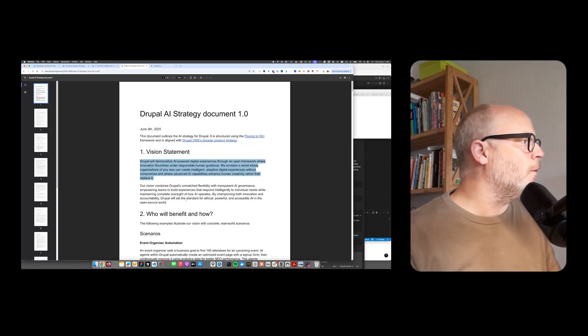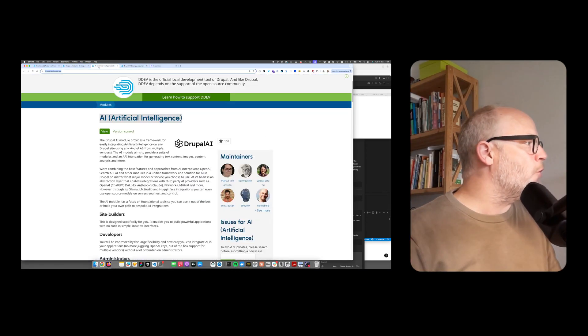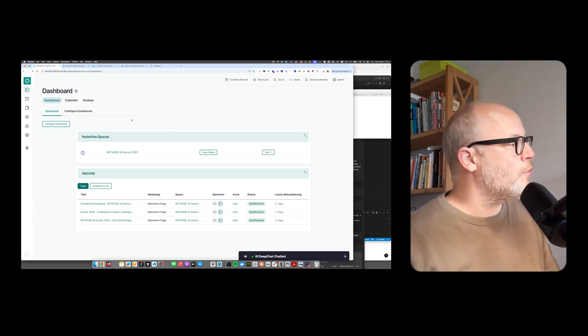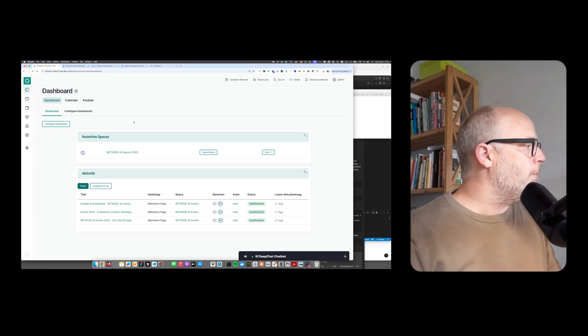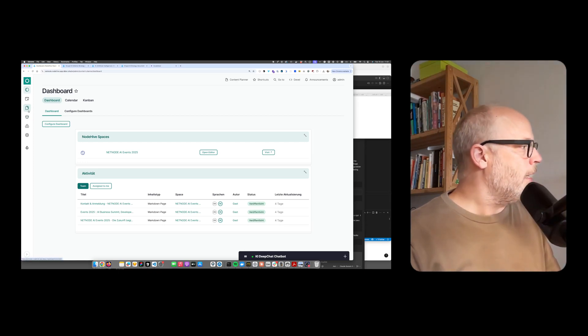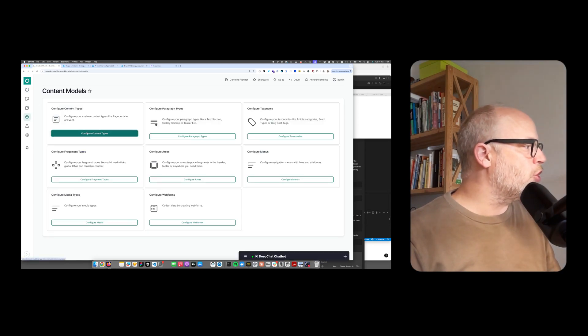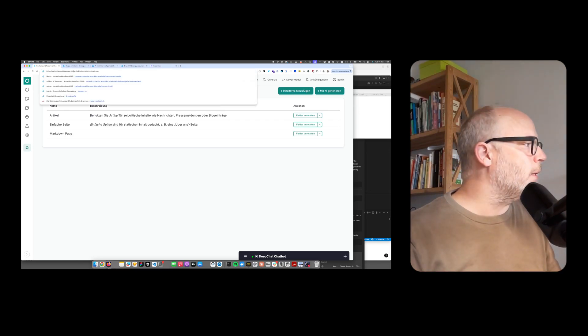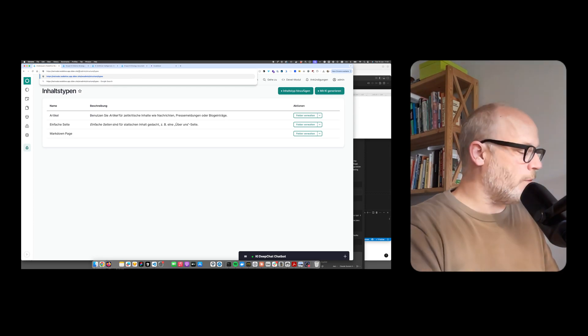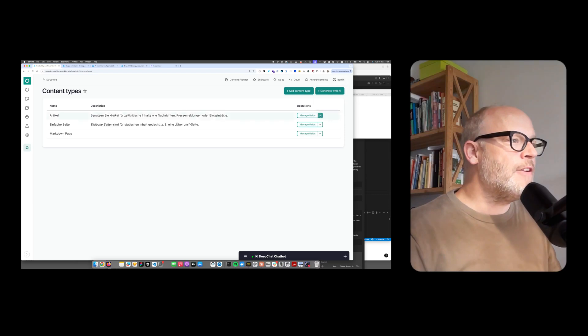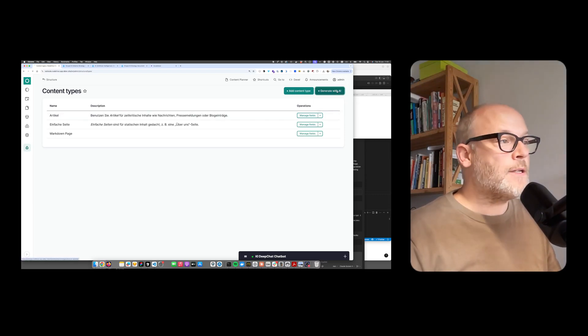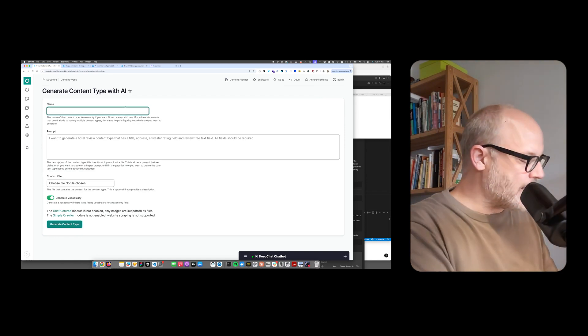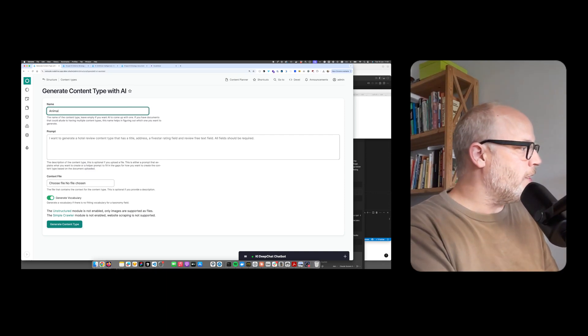Let's do a quick demo. First, I want to show you - here I have a NodeHive Drupal instance. I want to create a new content type. I'll go to the content type section, and when you have the AI modules enabled, I'll quickly switch to the English version so you understand what's on the page. There's a new button: generate with AI.